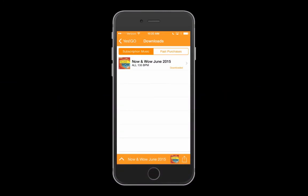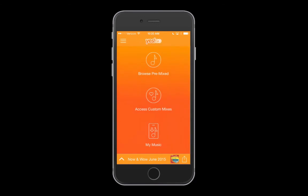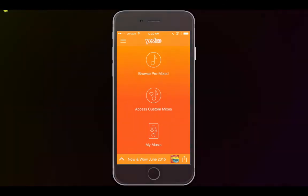Past purchases is where you'll find albums you purchased prior to having a YES GO subscription. If you want to remove an album from your device, simply swipe to the left. That's it — now you're ready to enjoy the music. Have fun!